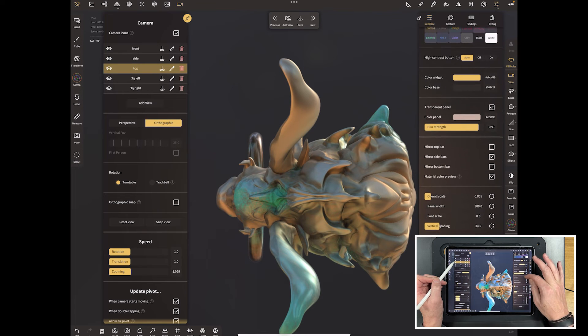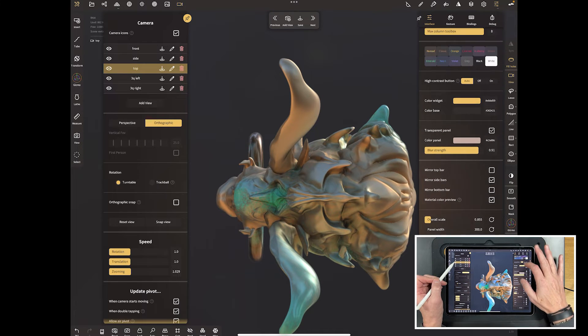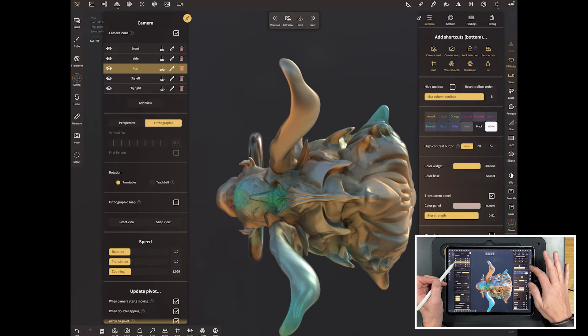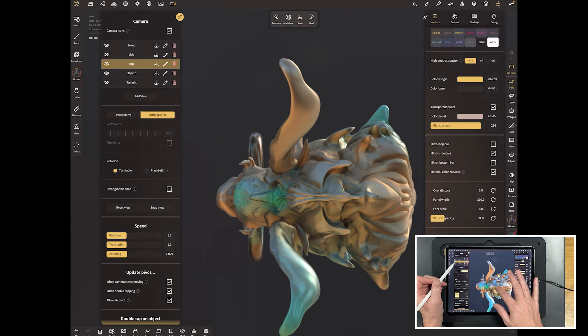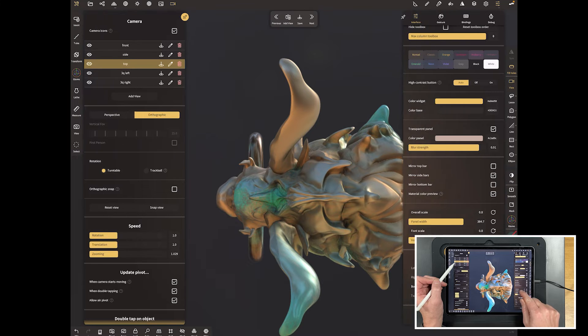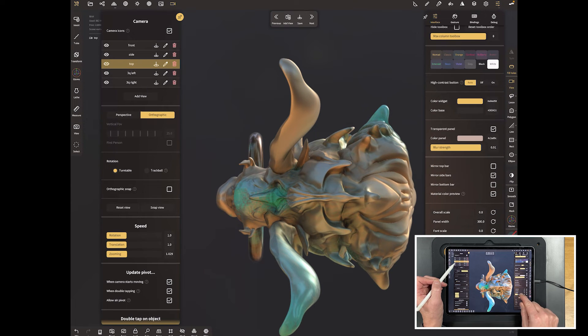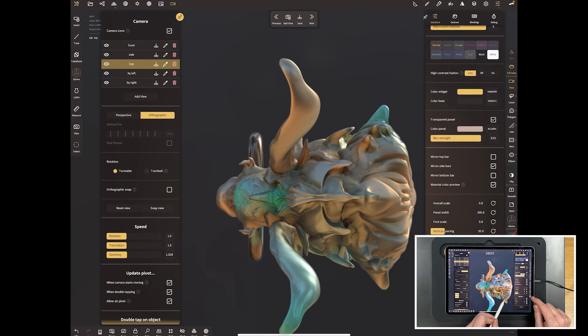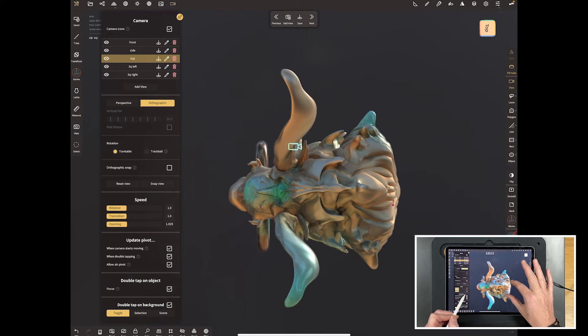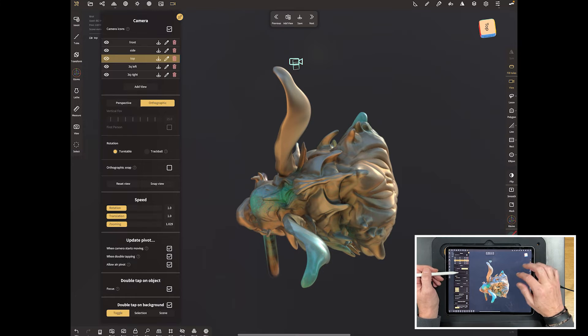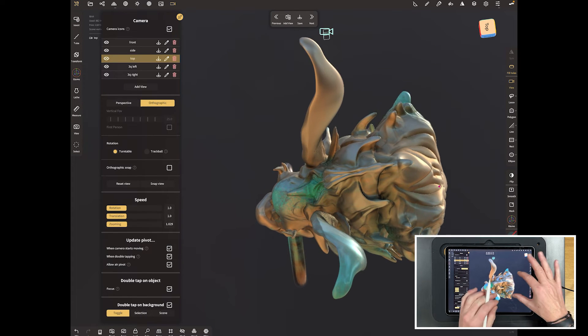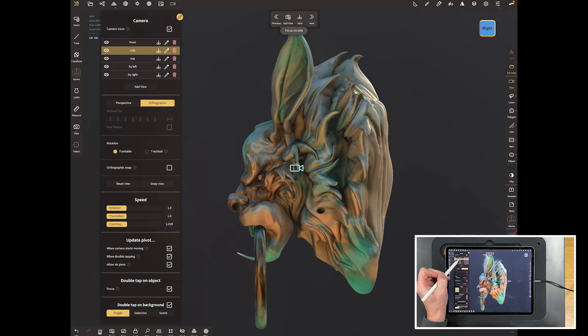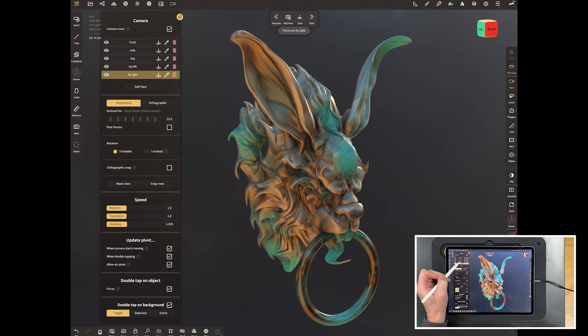One little tip is to come up here and come along to the second panel in. And you want to go right to the bottom of it. And you want to make sure your overall scale of your panels is down. Make sure your panel width is all the way down. Your font scale is all the way down. And vertical spacing, you can have a play with that a little bit. But I go all the way up like that. And that means you've got a very, very small interface. And that means you've got all of your panel on this side here and this one here. So that now works a lot better. So that's working really well.